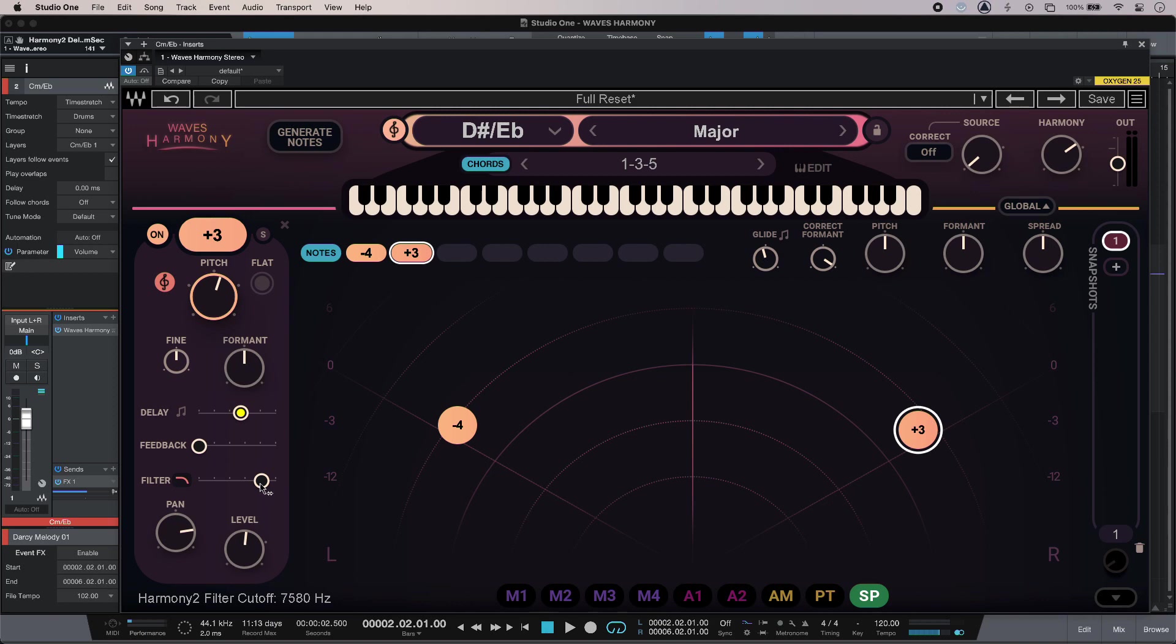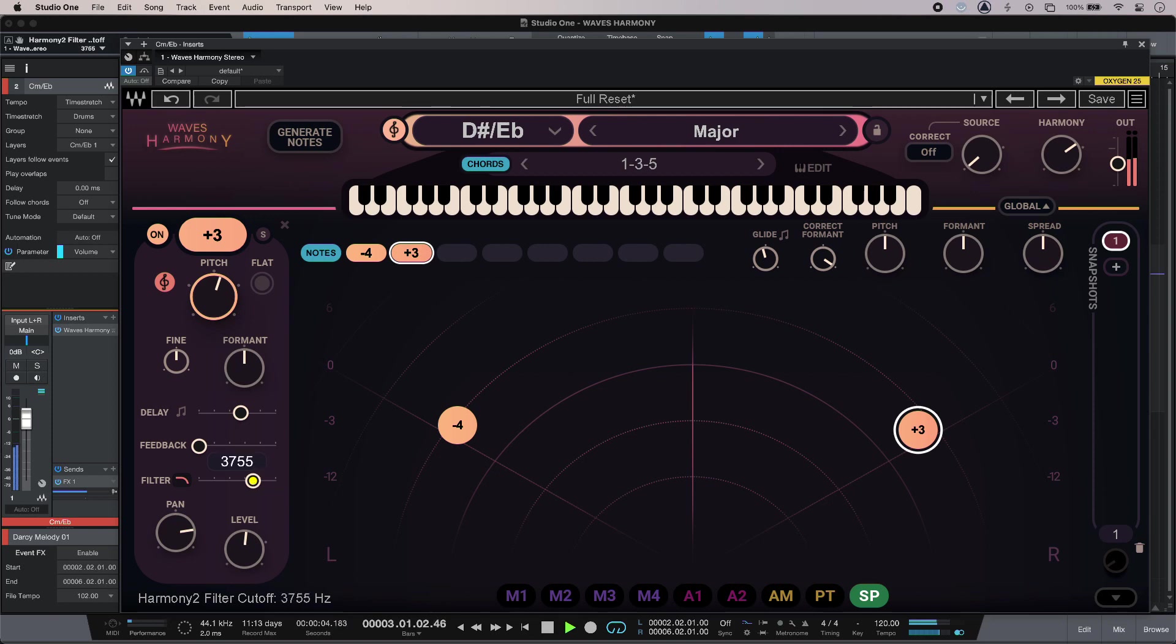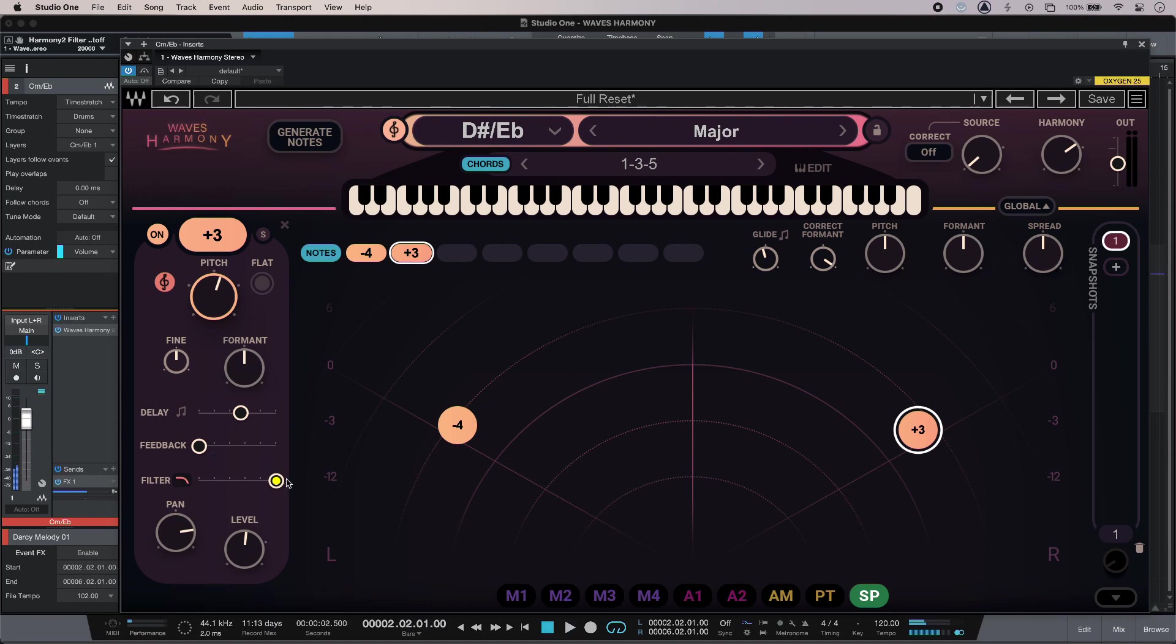And I can also filter out some of the top as well, if my backing singers are too prominent. You really notice that when there's a little bit more consonant action going on.